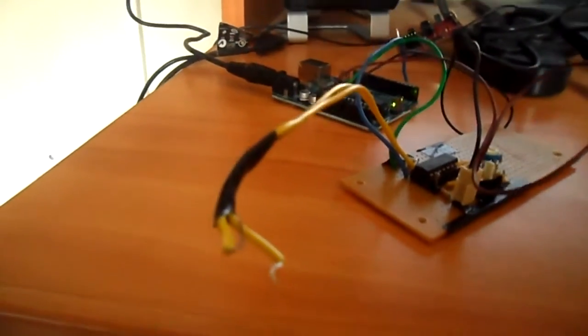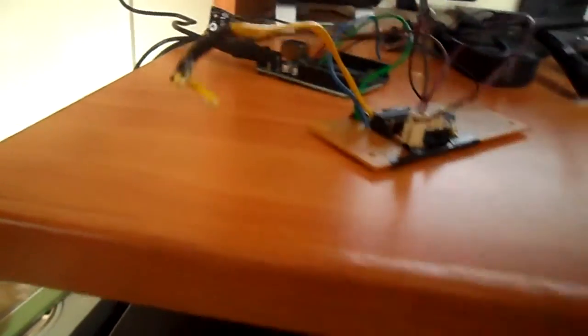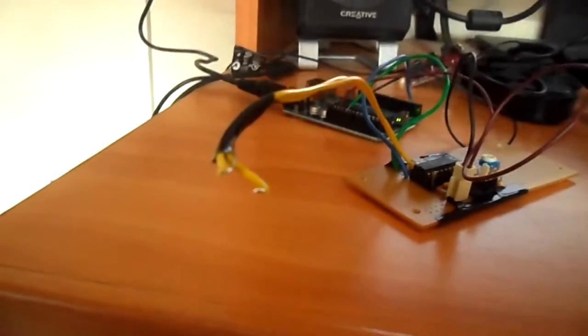I'm going to connect this directly to the Arduino, and to test it I'm just going to make these two cables touch. Making these two wires touch is the same thing as water passing through.